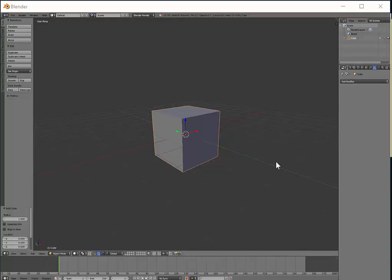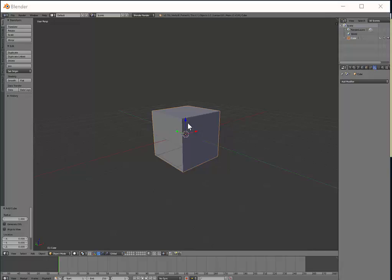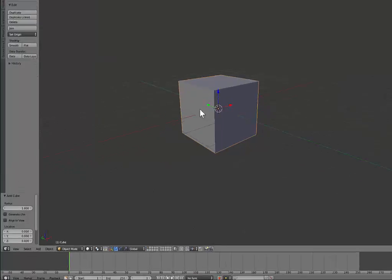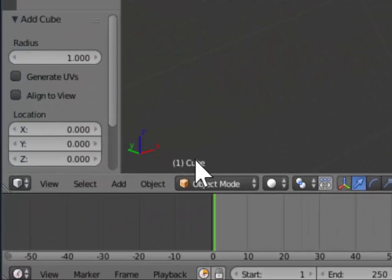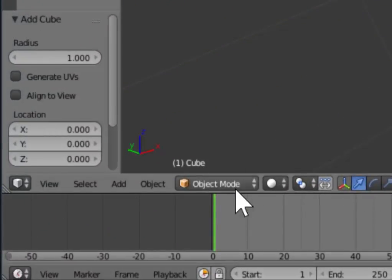In this video we're going to look at the two modes in which we can edit our object. The first mode, which is the default one you'll get when you start up a new scene, is called Object Mode. You'll see that here in the bottom left.